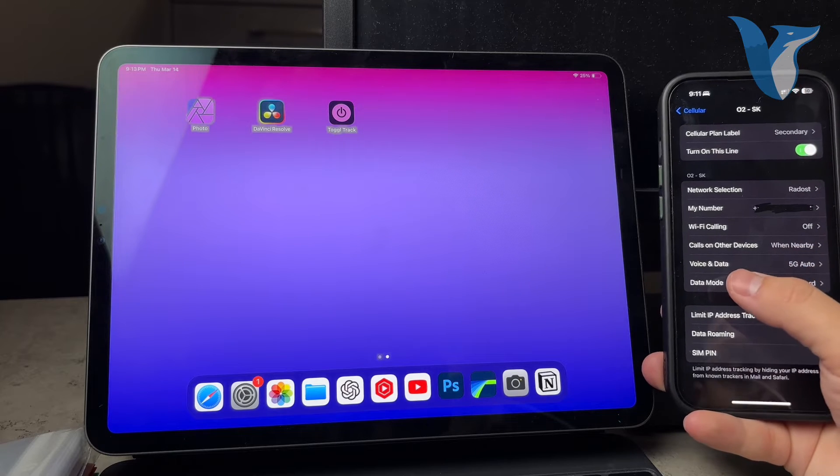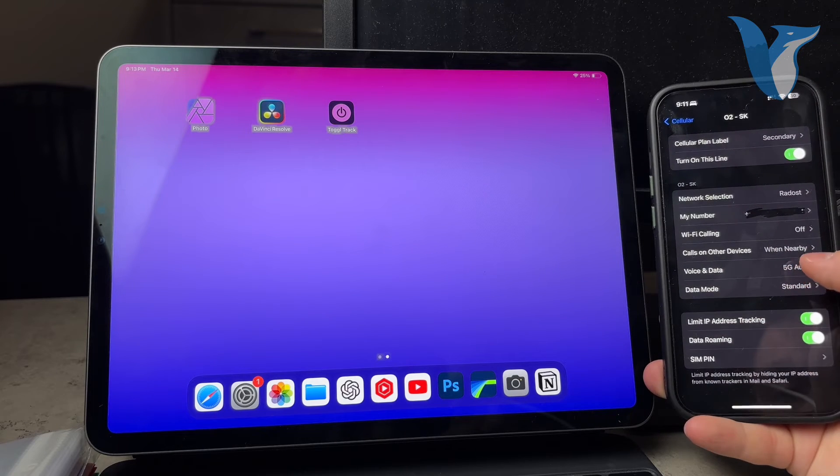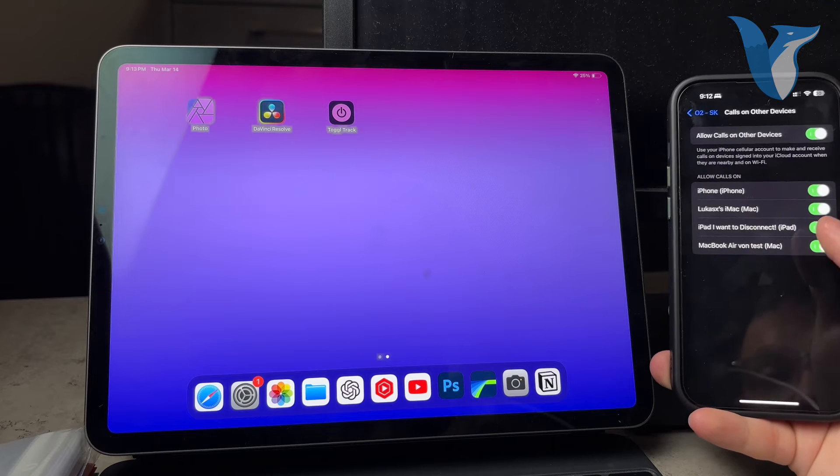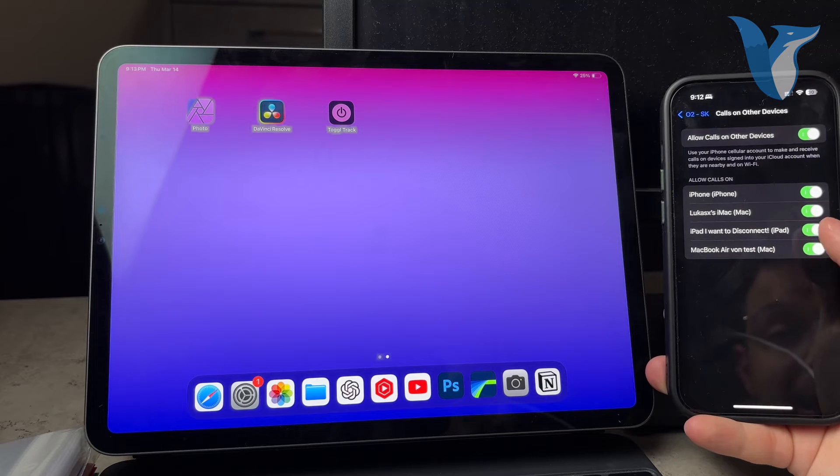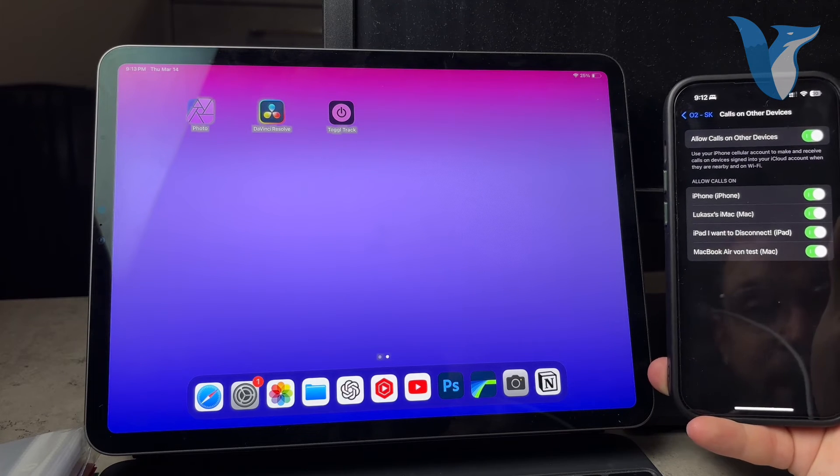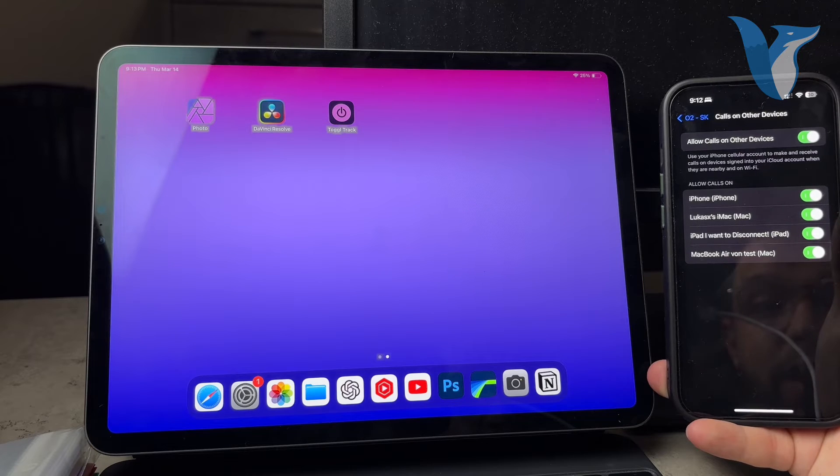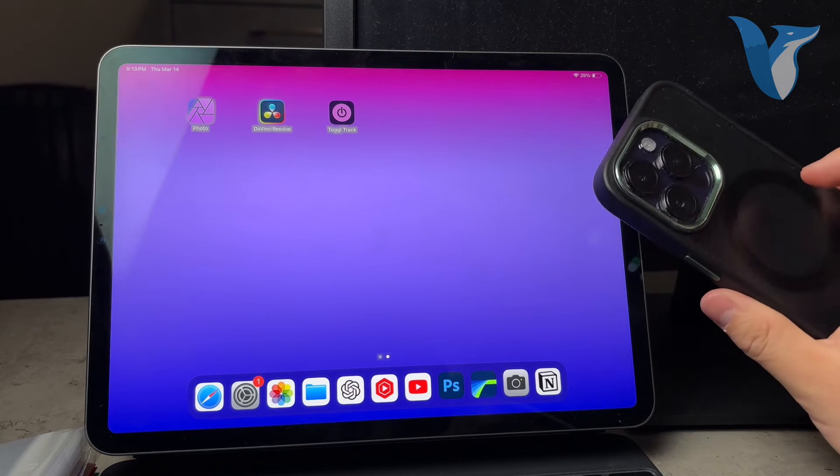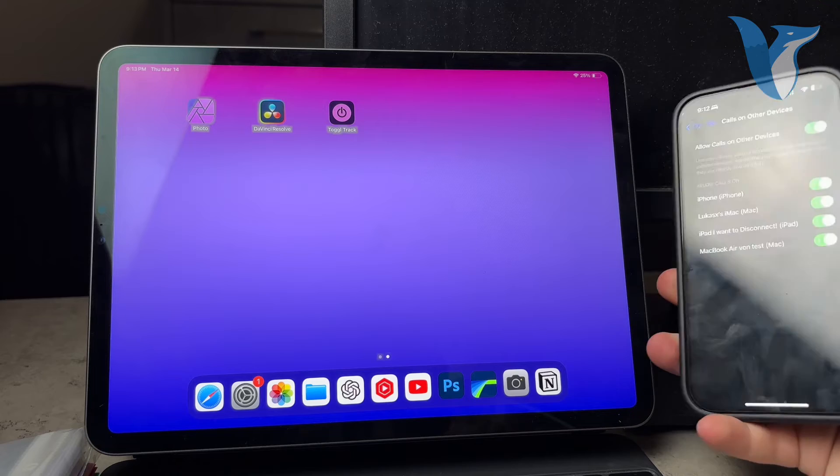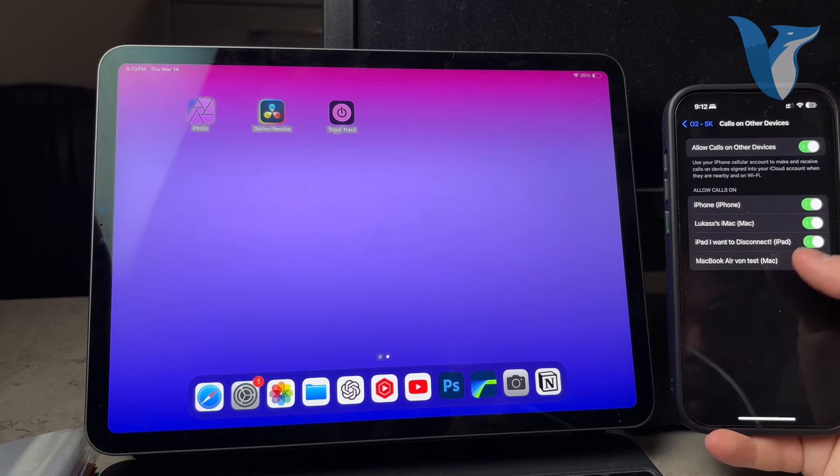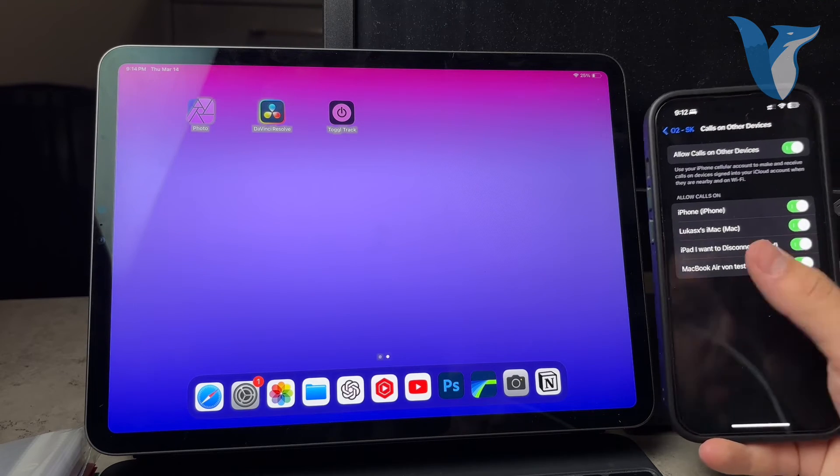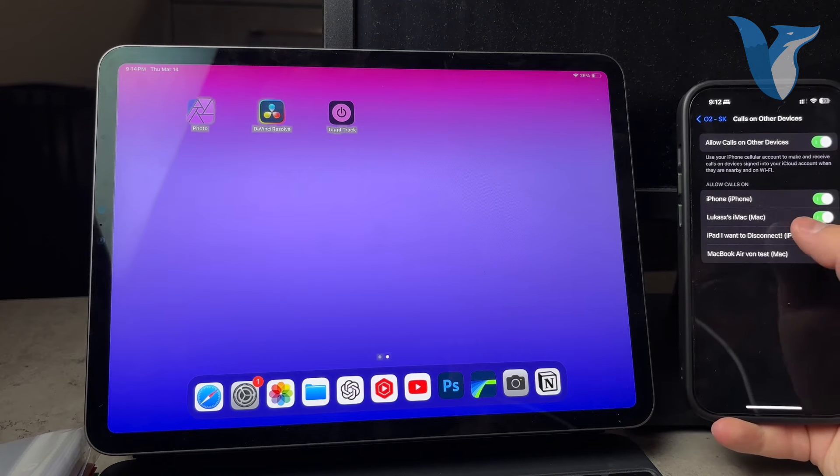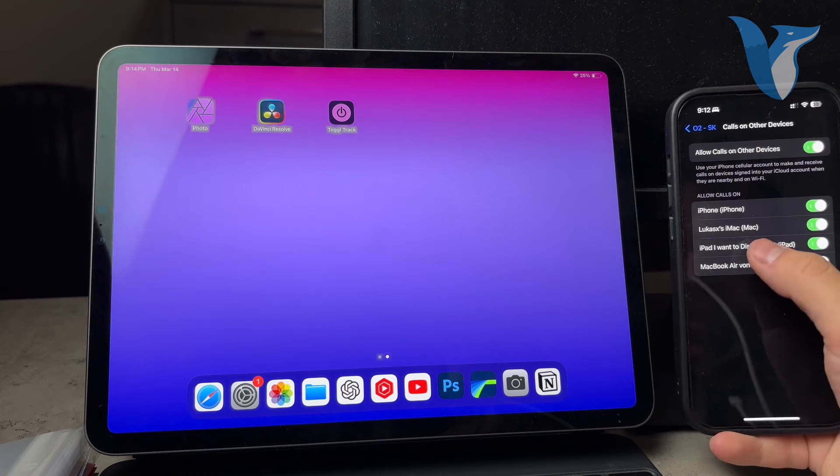And there is a section called Wi-Fi calling as well as calls on other devices. And calls on other devices means that when nearby, when I actually click on it, it shows me all of my devices. And I can actually allow it or not allow it. So using this feature, you can use your iPhone's cellular account. Meaning that you have actual SIM card for phone calls inside of the iPhone. However, if you are in close proximity with your iPad or all of these devices in here.